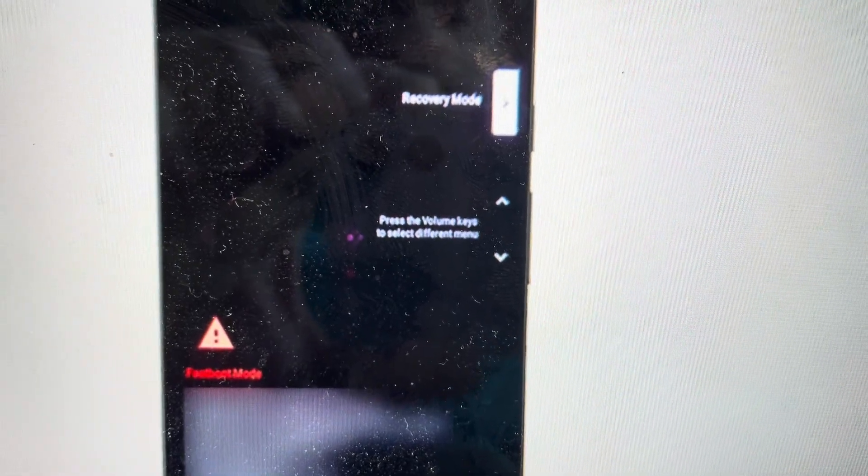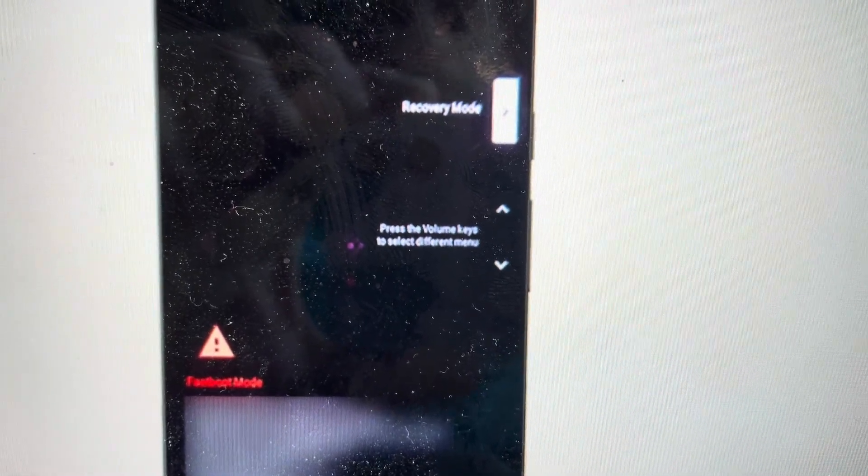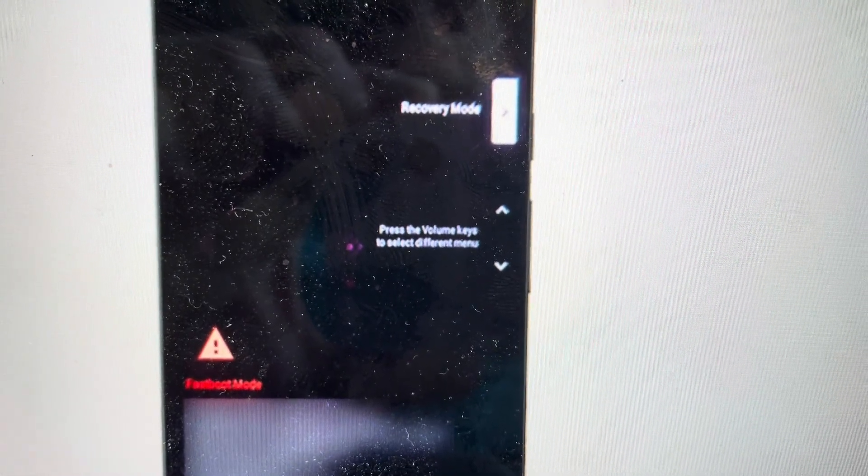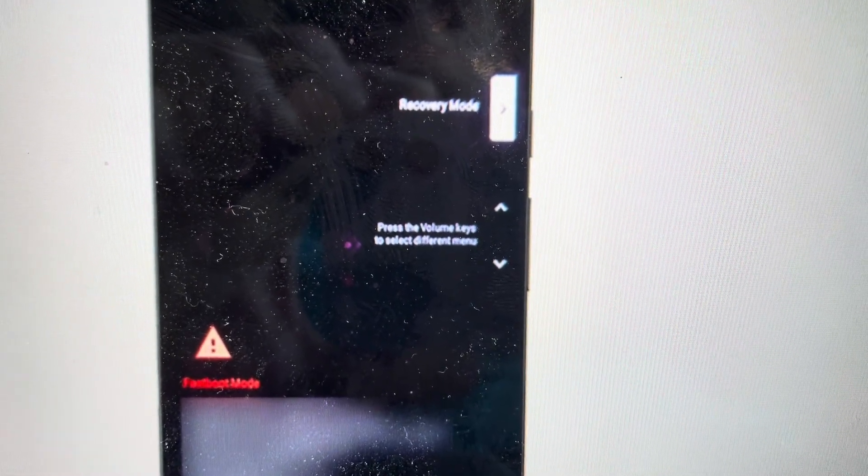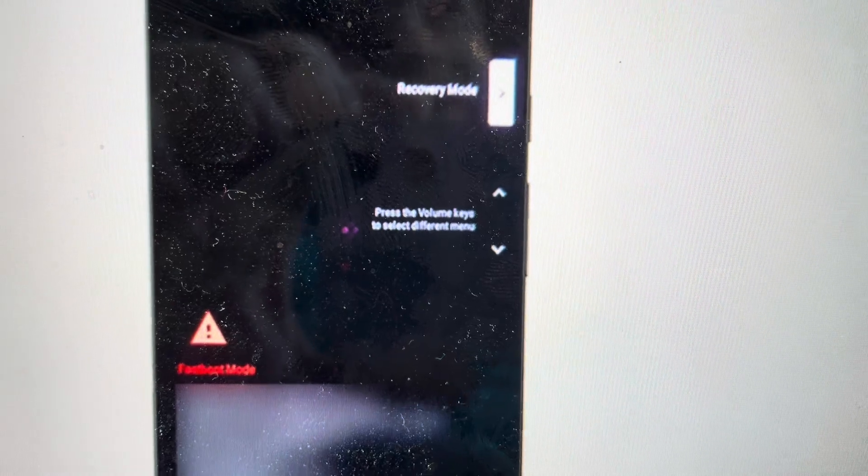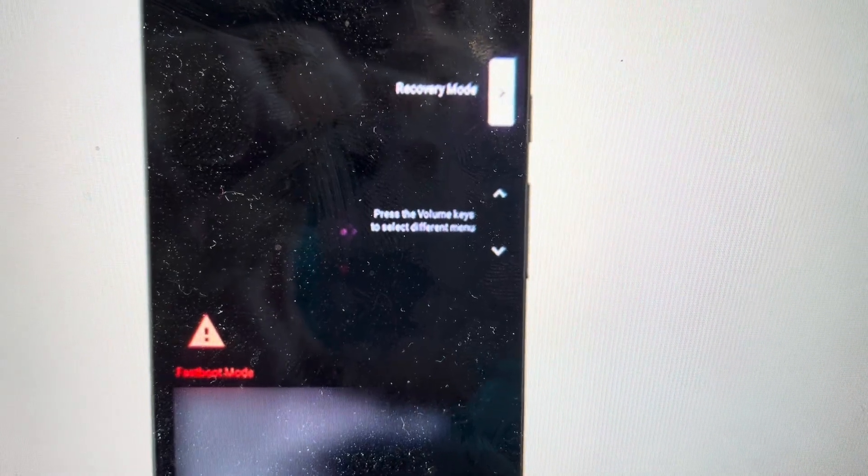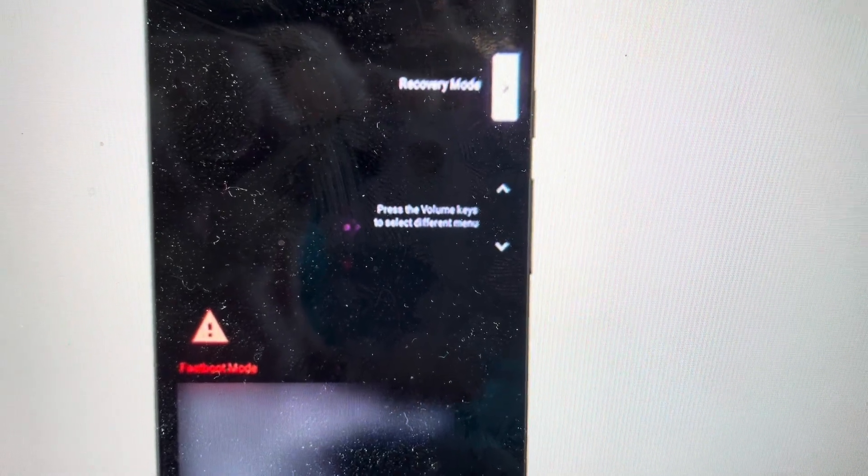Hey everybody, this is a quick video in case you have a Motorola Razr 40 Ultra and you need to do a hard reset on it,